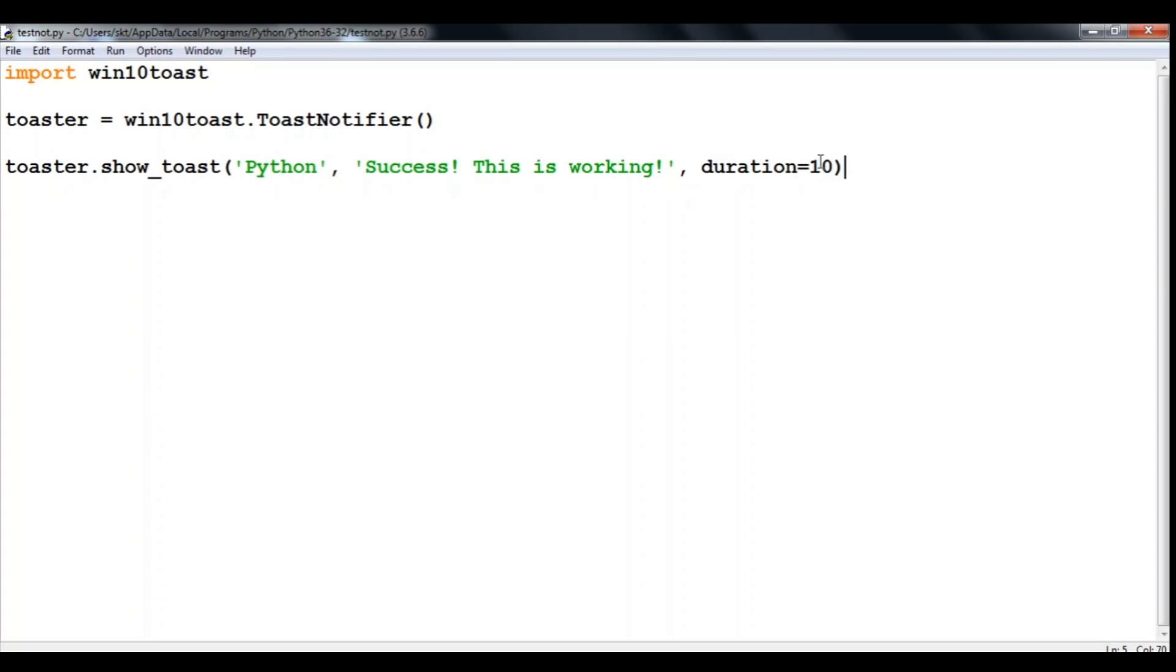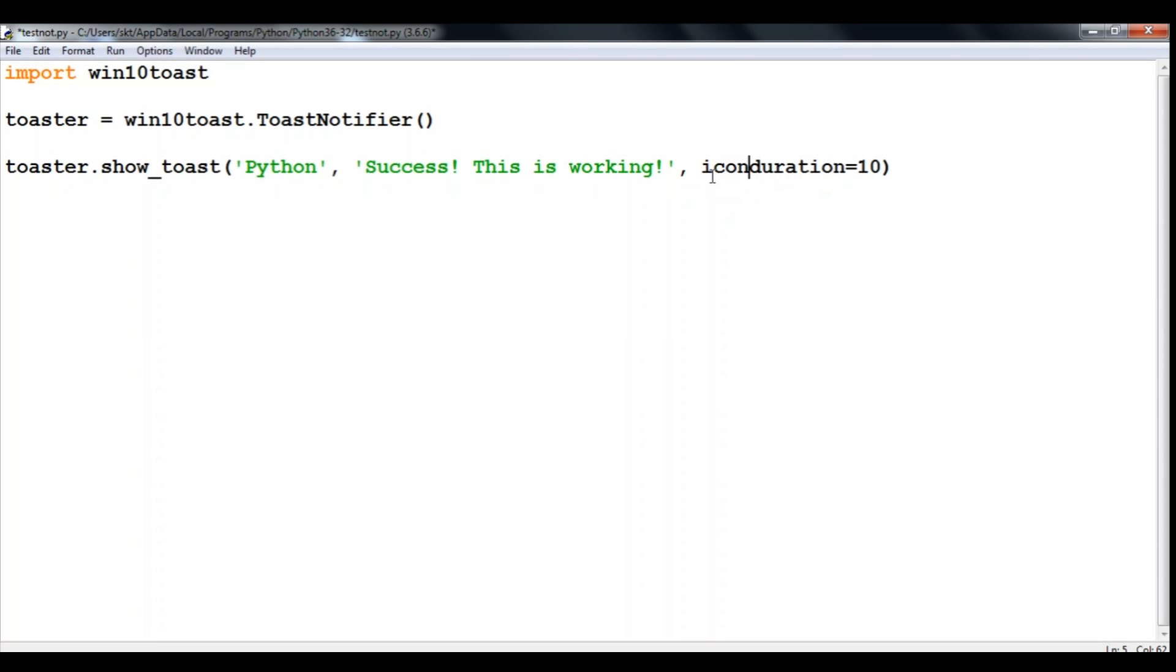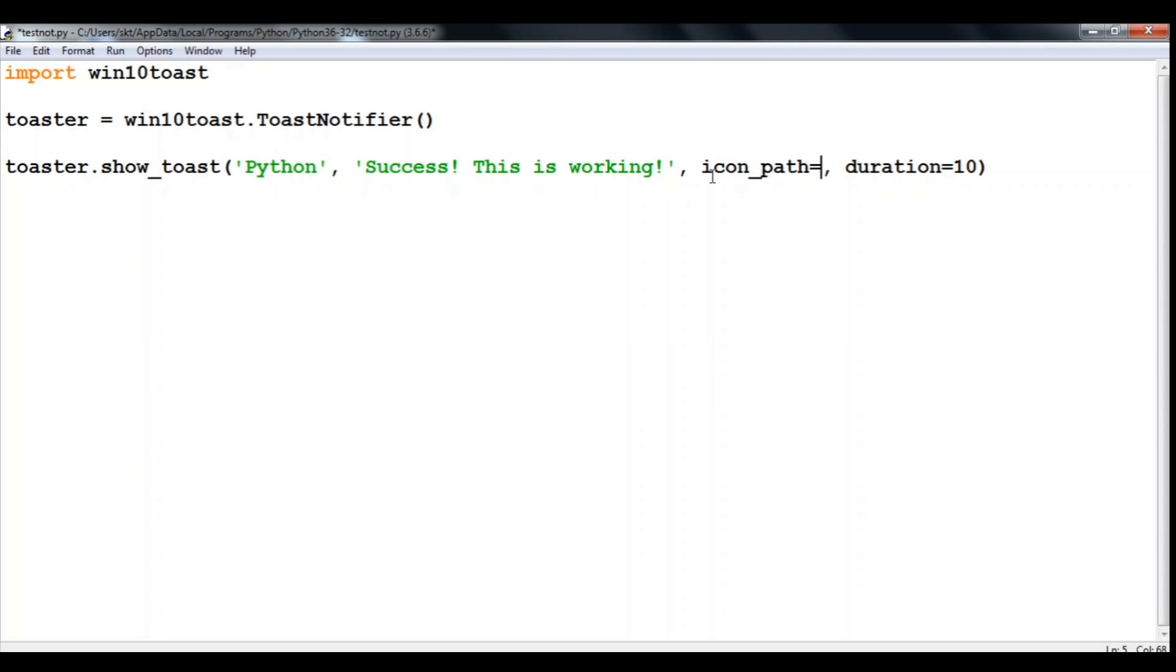Now once you have done that, you can also add this with a custom icon path using the icon_path parameter, equals something here, equals the path of the image which will be in a .ico file, not a .jpg or .png.